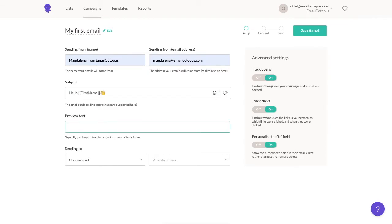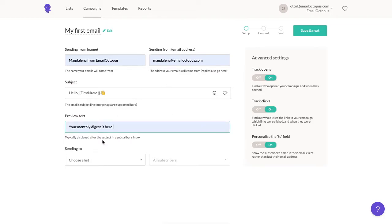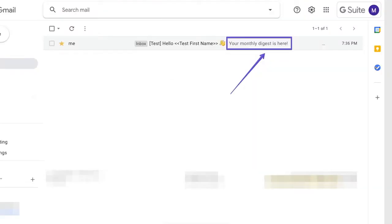In the next field, you can type a preview text, which will appear under or next to the subject line. It's optional, so if you leave it empty, it will just pull the first lines from the content of your message. It's something worth using, so I'm going to put: Your monthly digest is here. And here you can see how it would look like in an inbox.